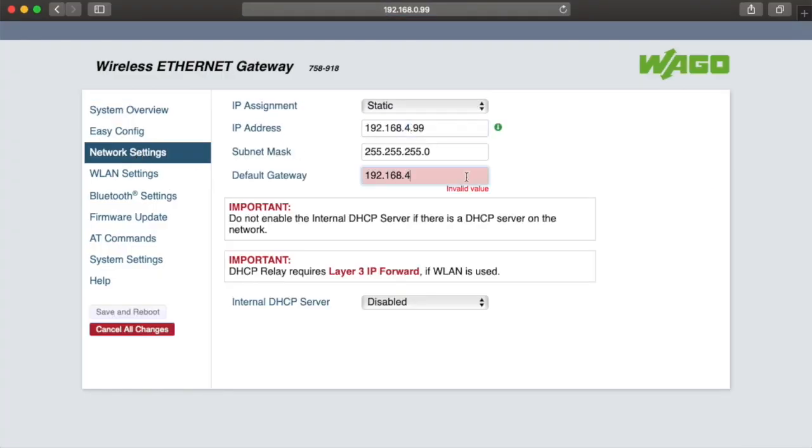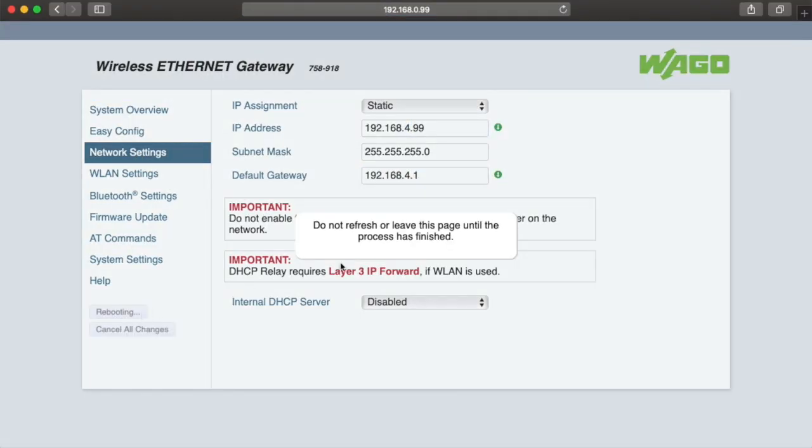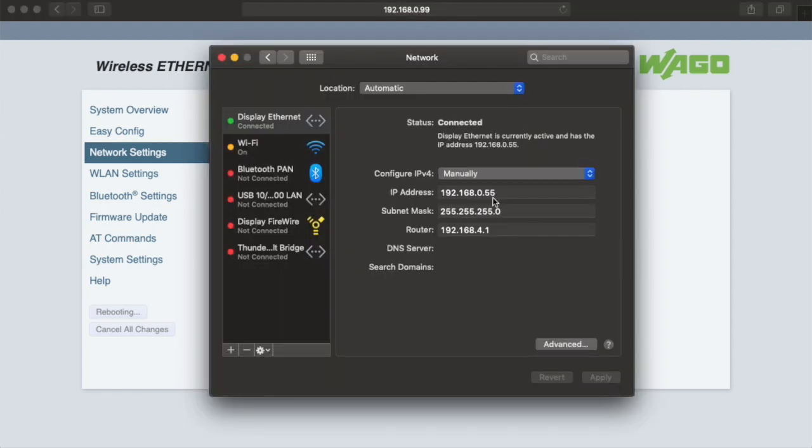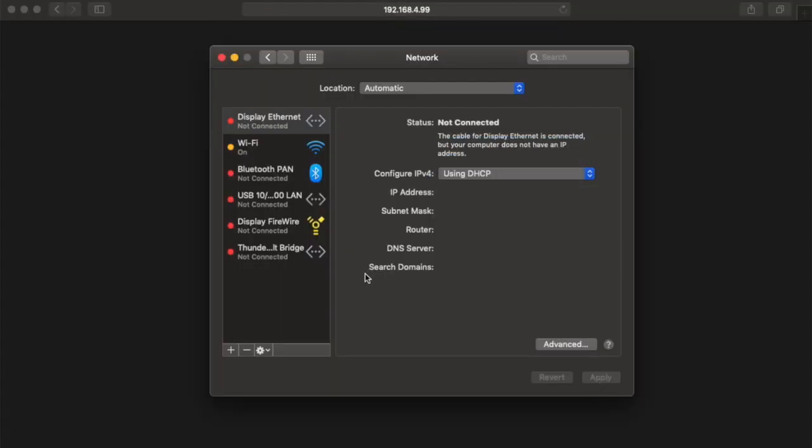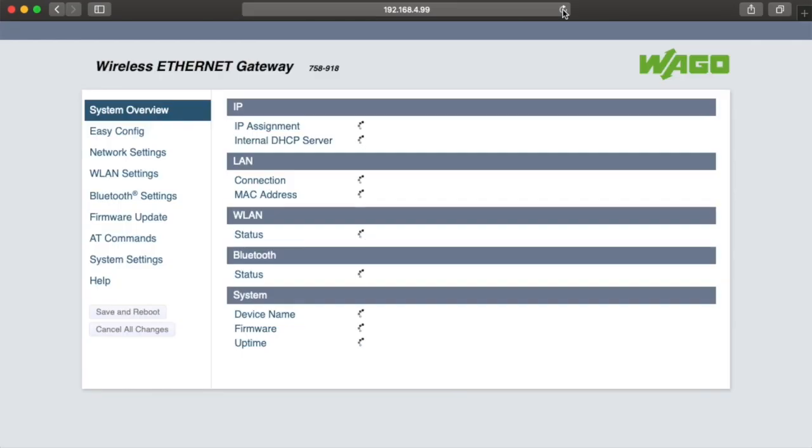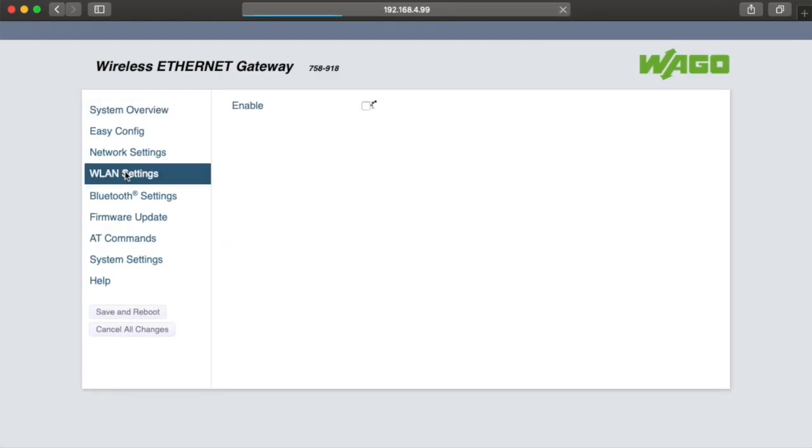We'll change this to 192.168.4.99 with my router at 4.1. Now I can set my laptop back to DHCP and access the web-based management at the new IP address.